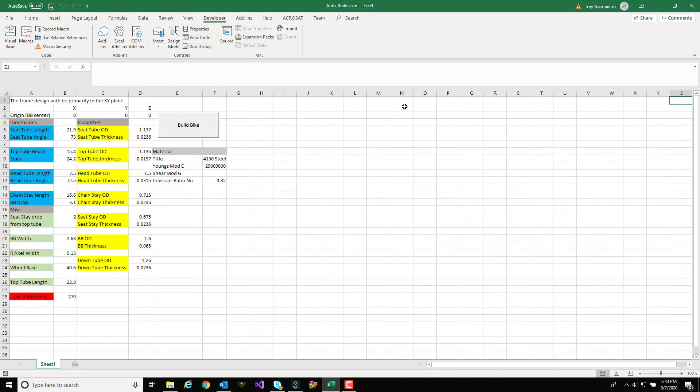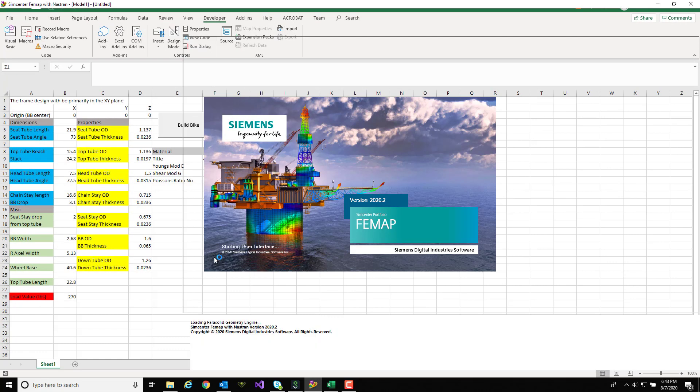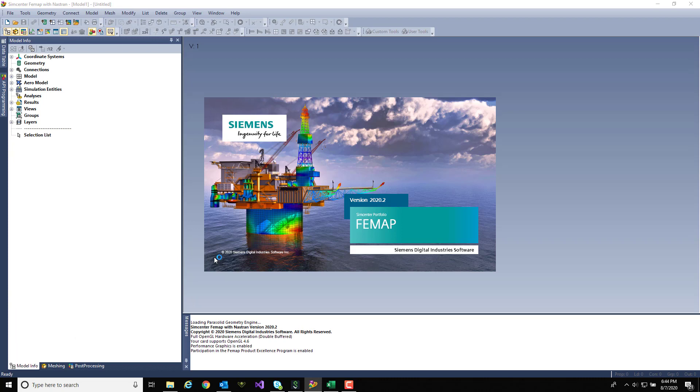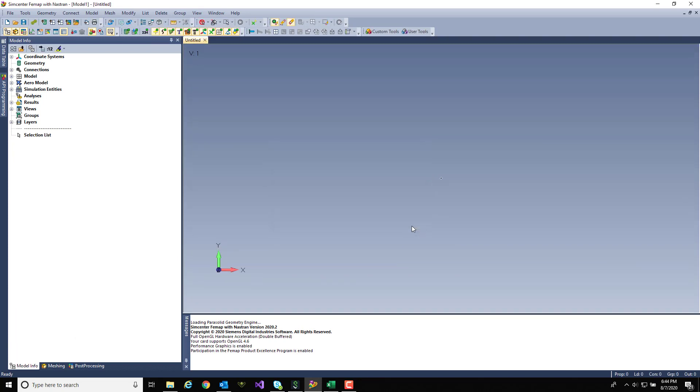Finally after the mesh is created and all connected, I'm going to create an RB3 that comes from the head tube down to the fork where the front axle would be so I can apply a horizontal load. It will then create a fixed constraint where the rear dropouts would be and run a static analysis.